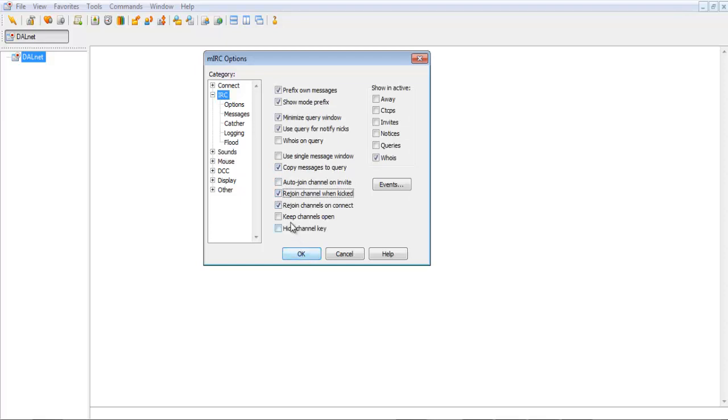Rejoin channel when kicked. Keep channels open.